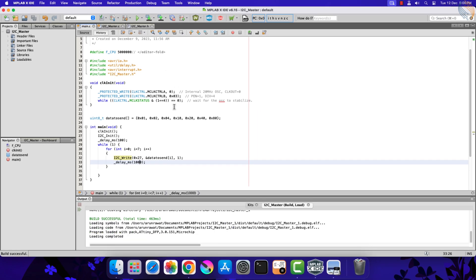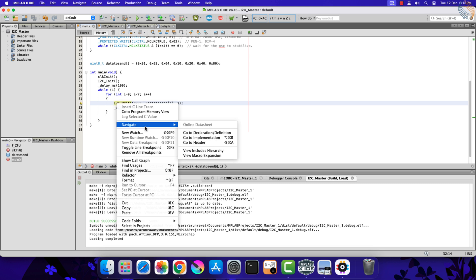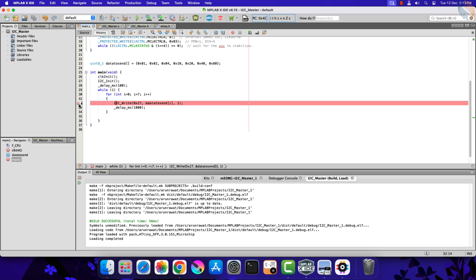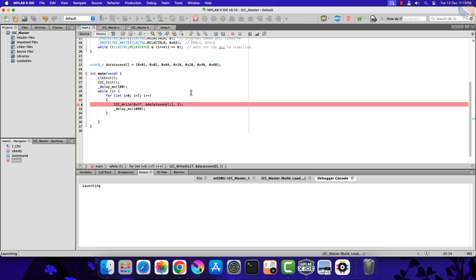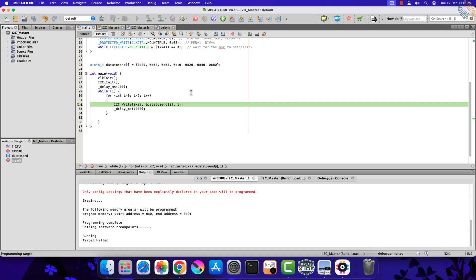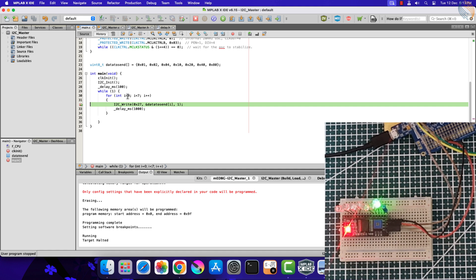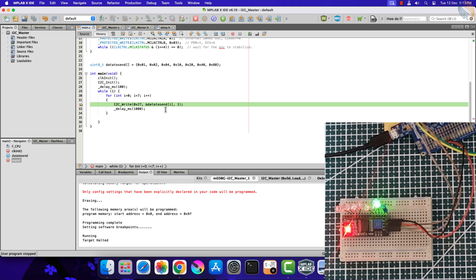There are no errors, so let's put a breakpoint to this statement and debug the project. We have hit the breakpoint. You can check the LEDs connected to the module. Right now all the LEDs are off. Let's run the debugger now.